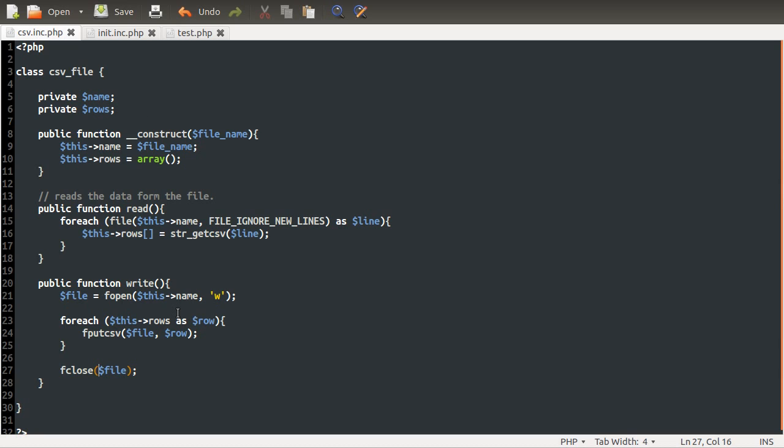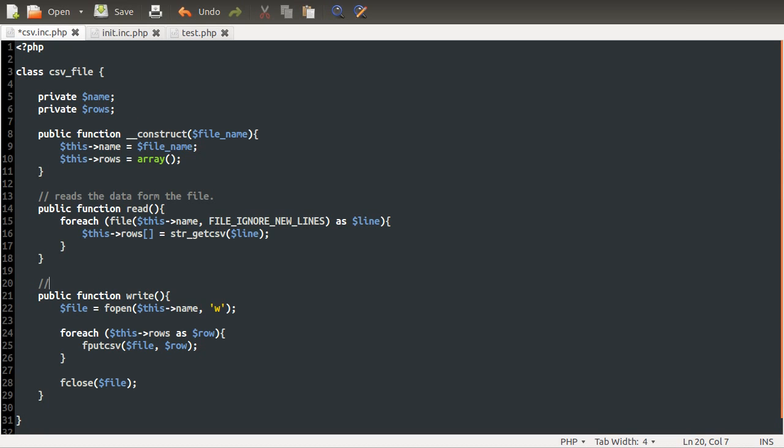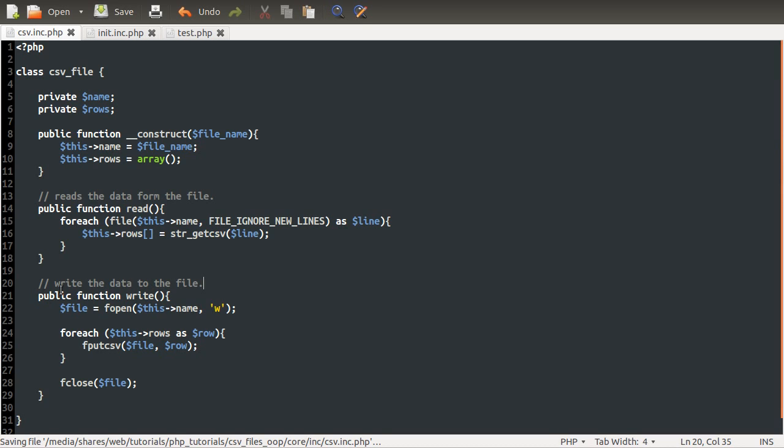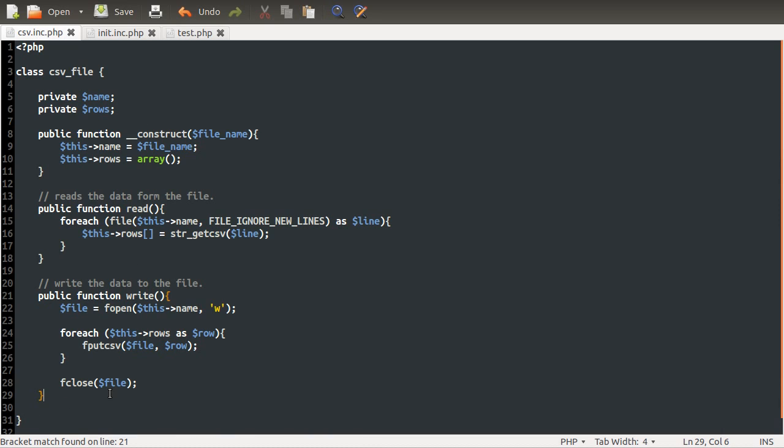And that will write the information from the property to the file. So what we've got here is the sort of basics of our object. Someone could create a new instance of this and they could tell it to read the information. However, at the moment, there's no way to get this information. So what we're going to do, firstly, let's just comment this. So write the data to the file. What was I saying? So what we're going to do is create a method to get and set this rows variable.